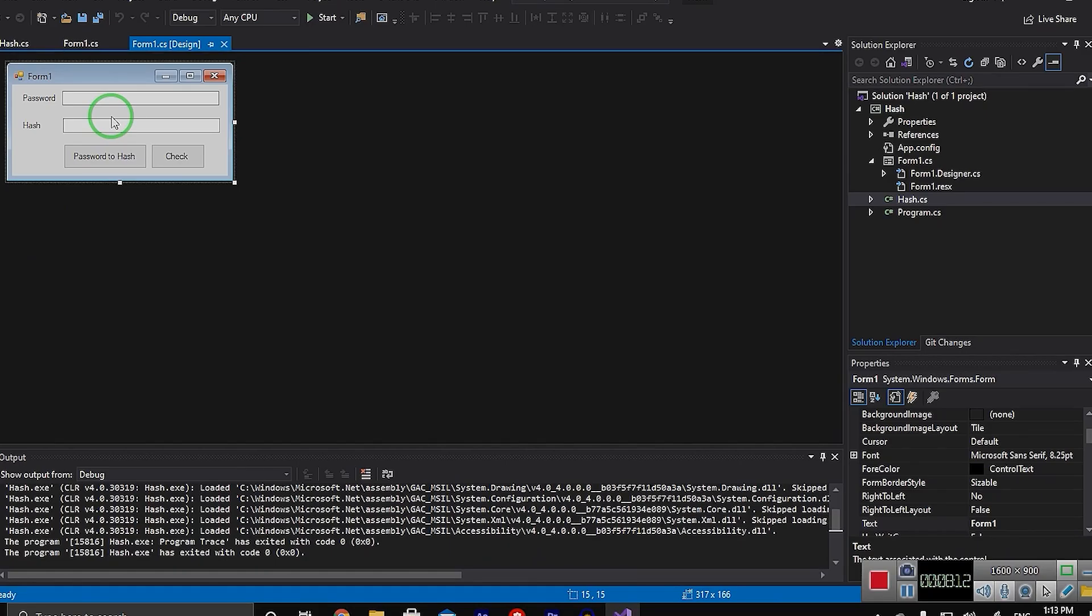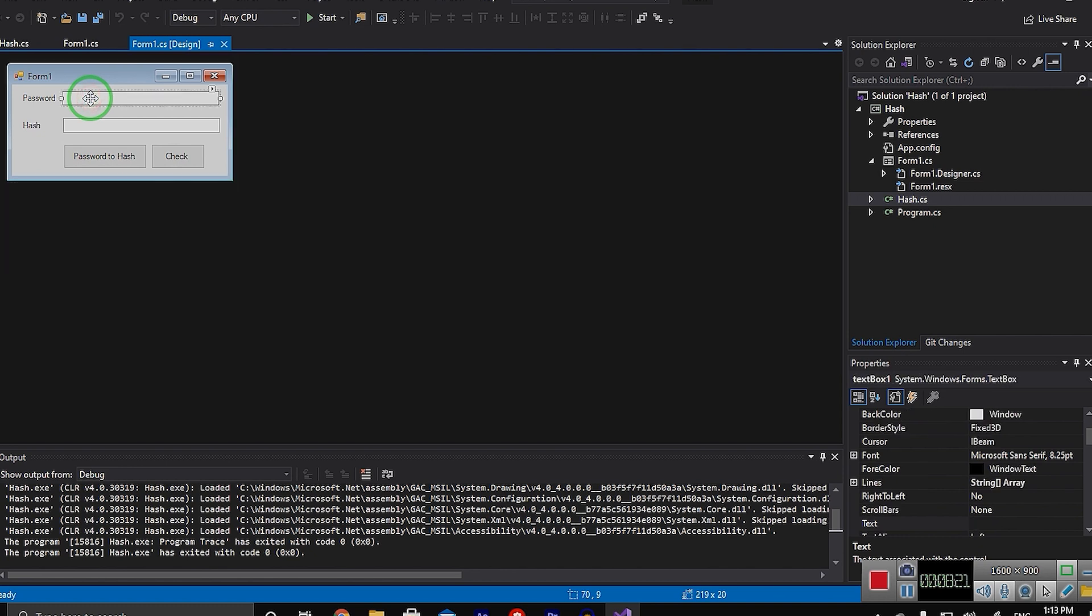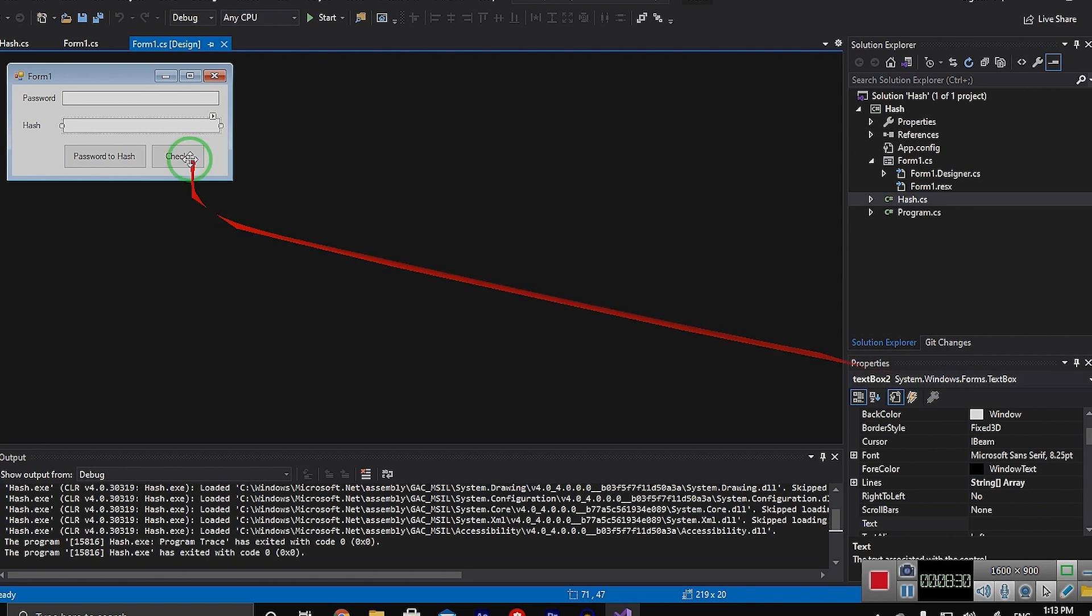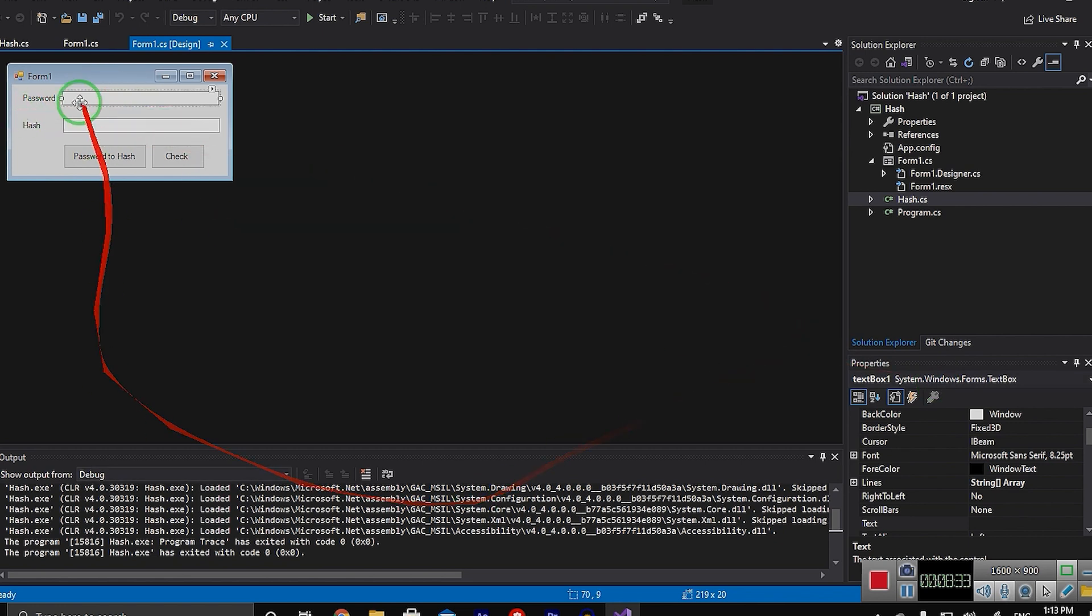I have a simple Windows Form application and it basically works like this. Someone writes a password here and the system will return his or her password into this text box. My hash text box is textBox2 and the password text box is textBox1.